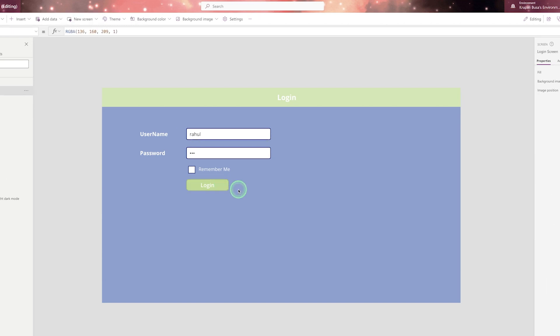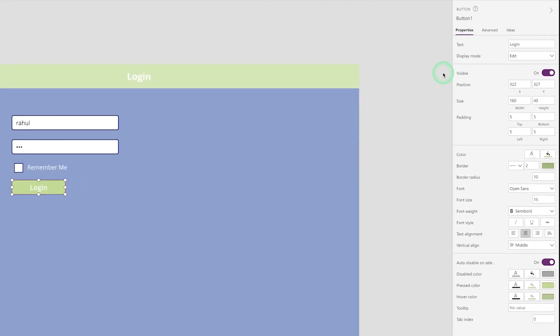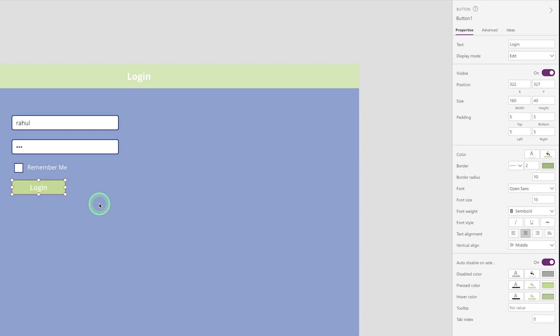Now each and every control has its own action and has its own property. But some of the common property of the every control is that is text. What is the size? What is color? What is the border color? What is the text color? It is written. So some of the properties are common to all the control and some of the properties are different. Now I hope you understand what is the difference between the control, what is the difference between the control action and control property.